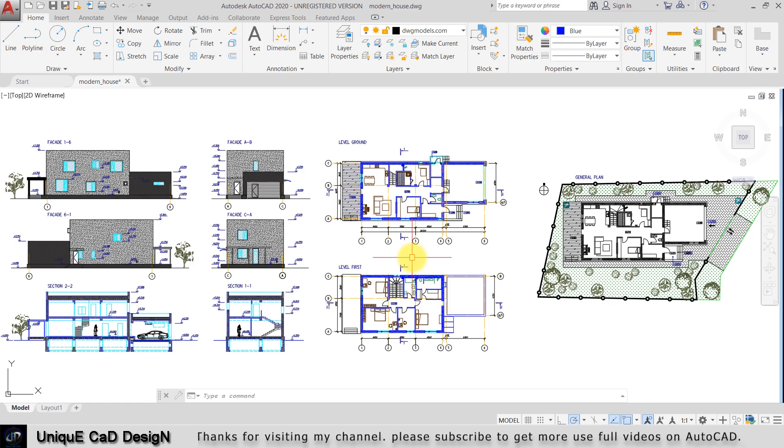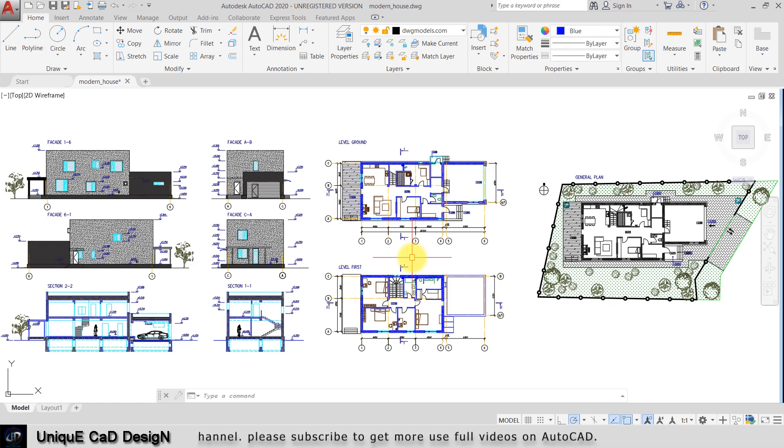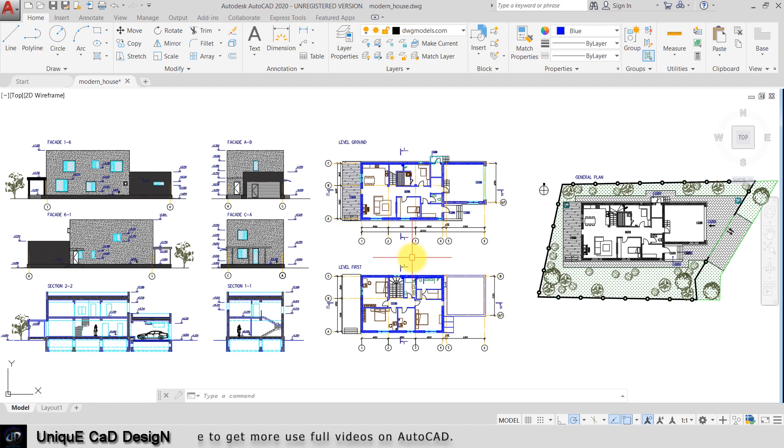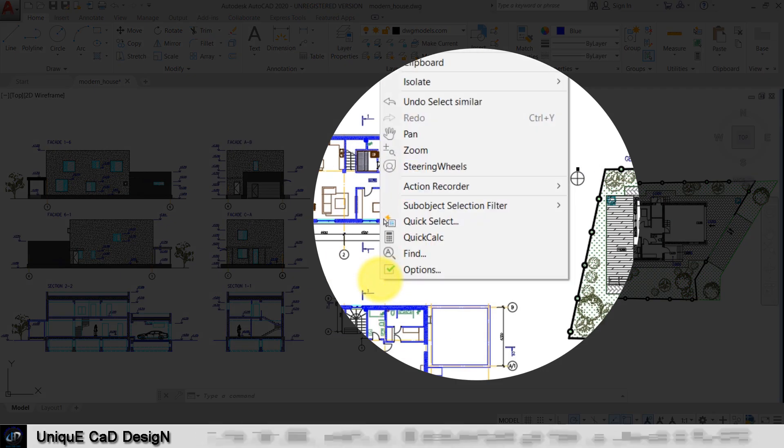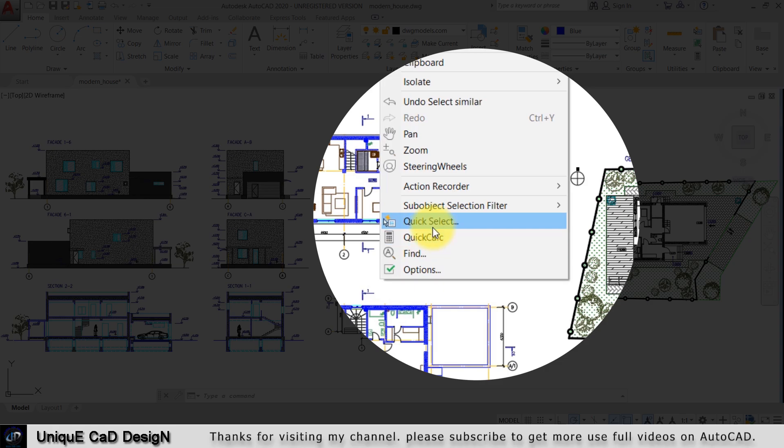We have two important, useful, and time-saving selection commands in AutoCAD. The first one is Quick Select. Right click here and you will find the Quick Select option.